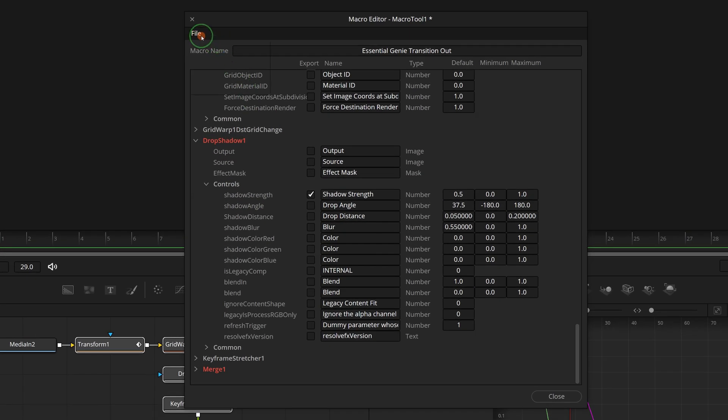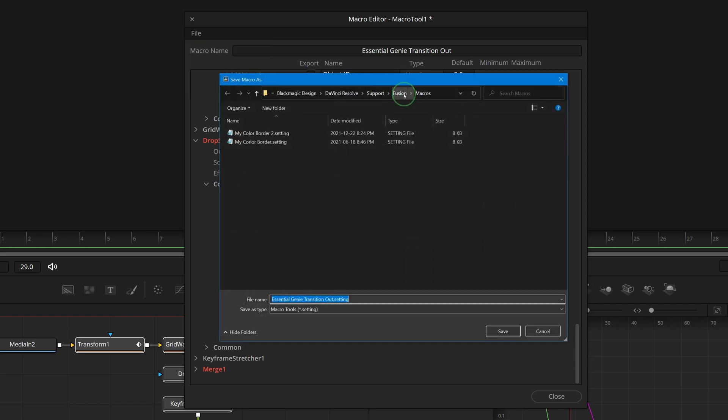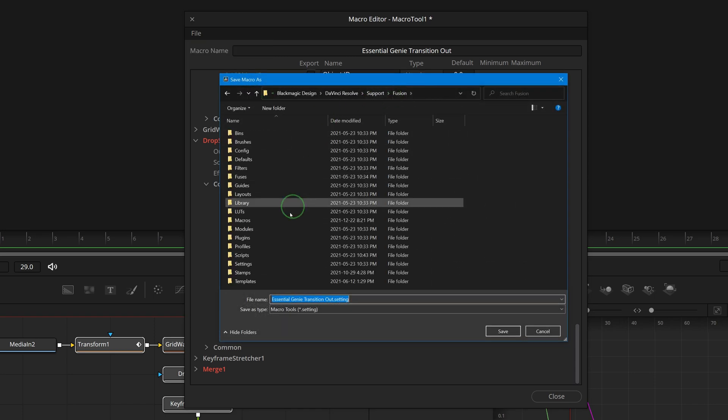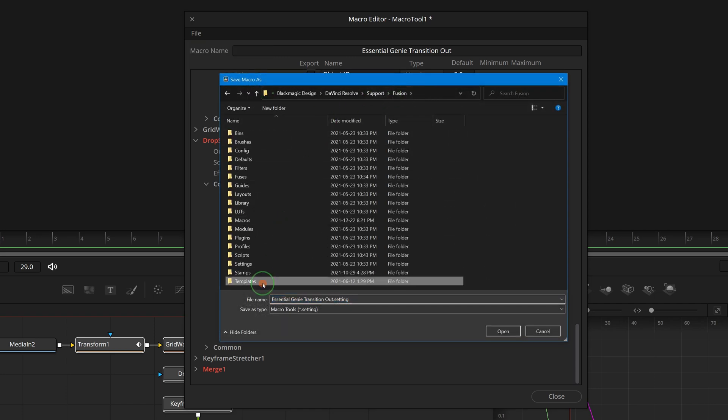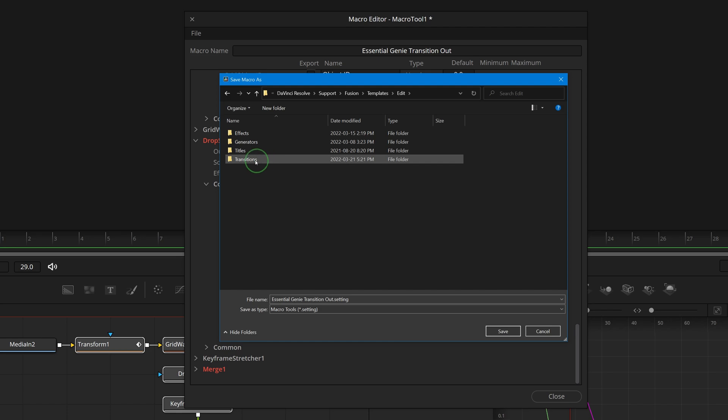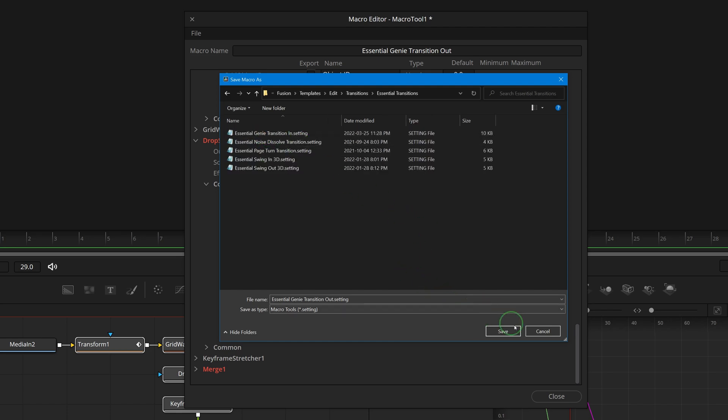Save the macro as group into folder fusion, templates, edit, transitions, essential transitions.